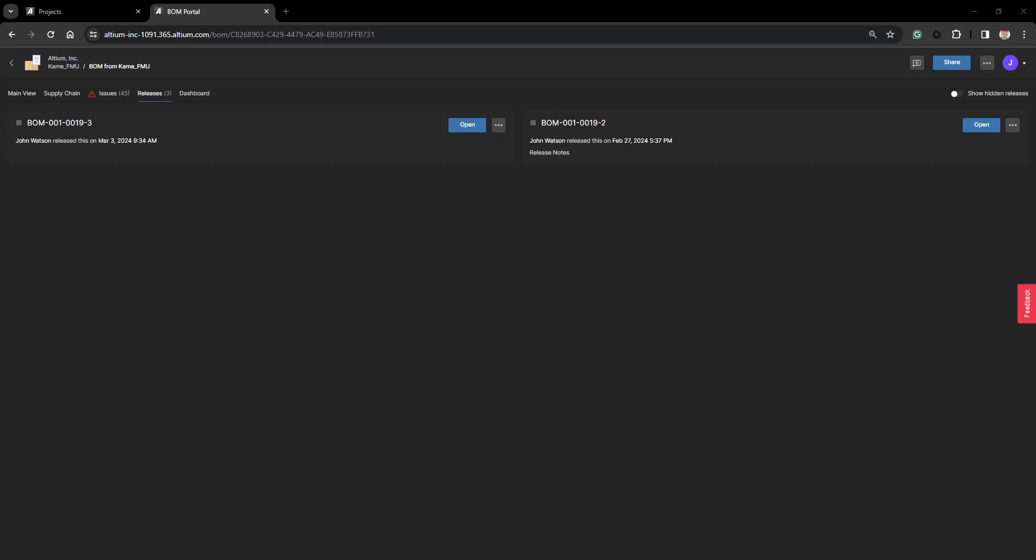Before we get into the release process, there are some prerequisites that we need to confirm. First off, that your BOM is ready to be released. By looking at the issues that were brought up in your supply chain and your issues panel, you are able to make the decision whether your BOM is ready for release.